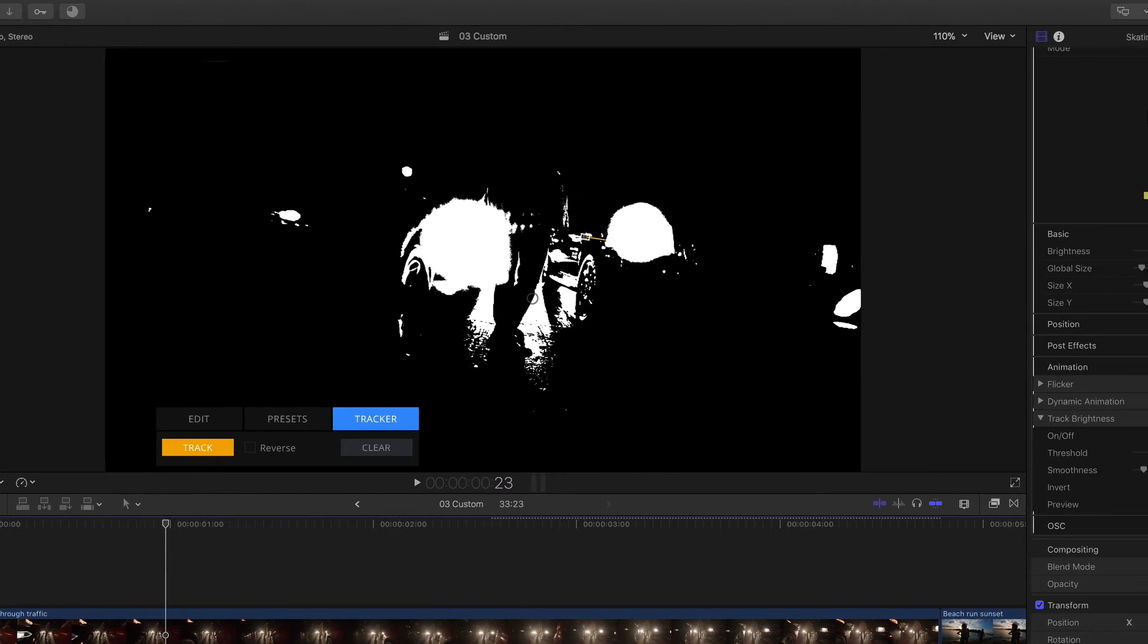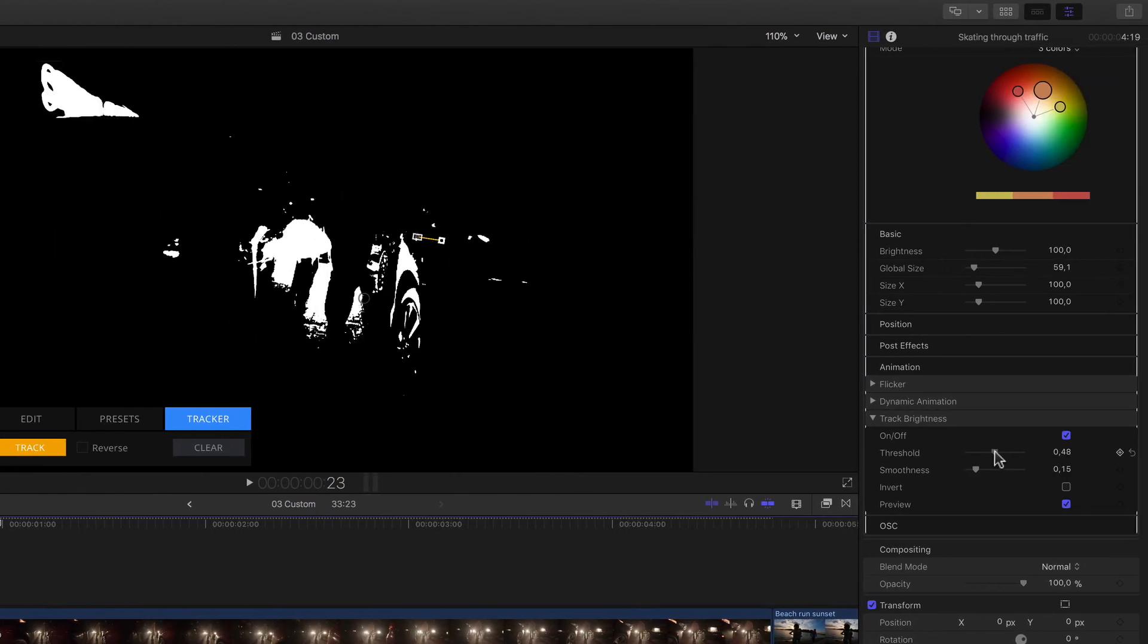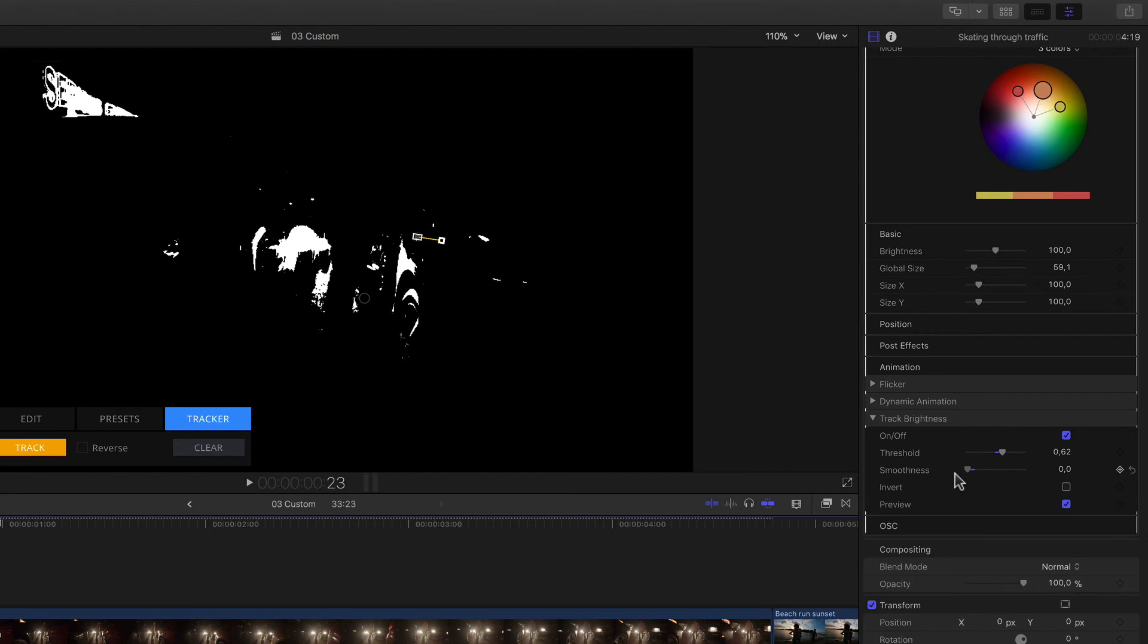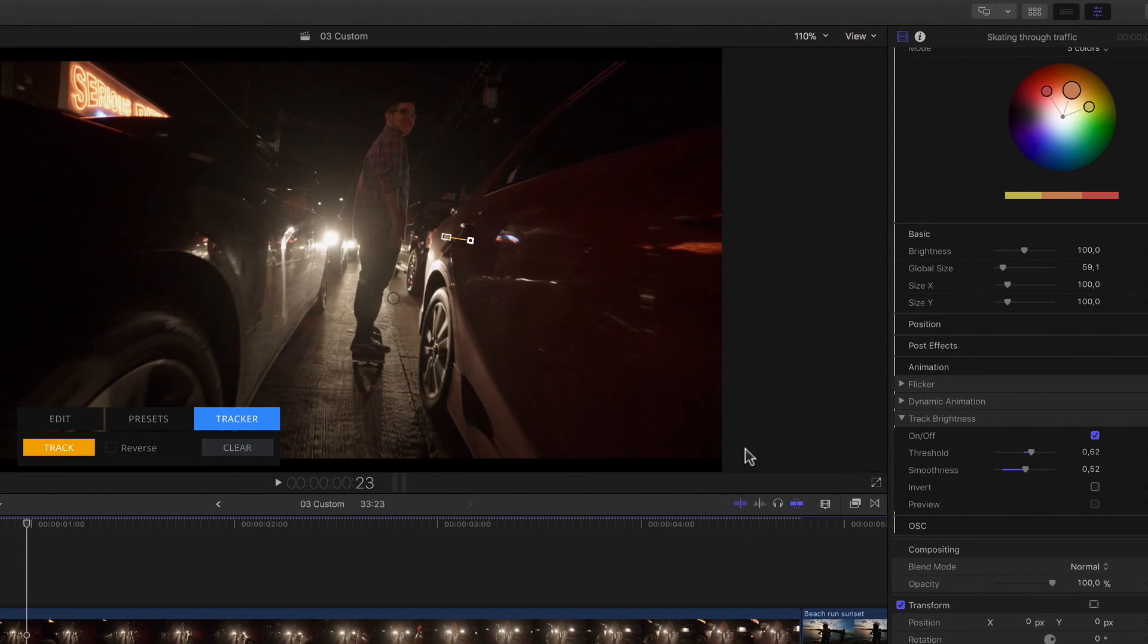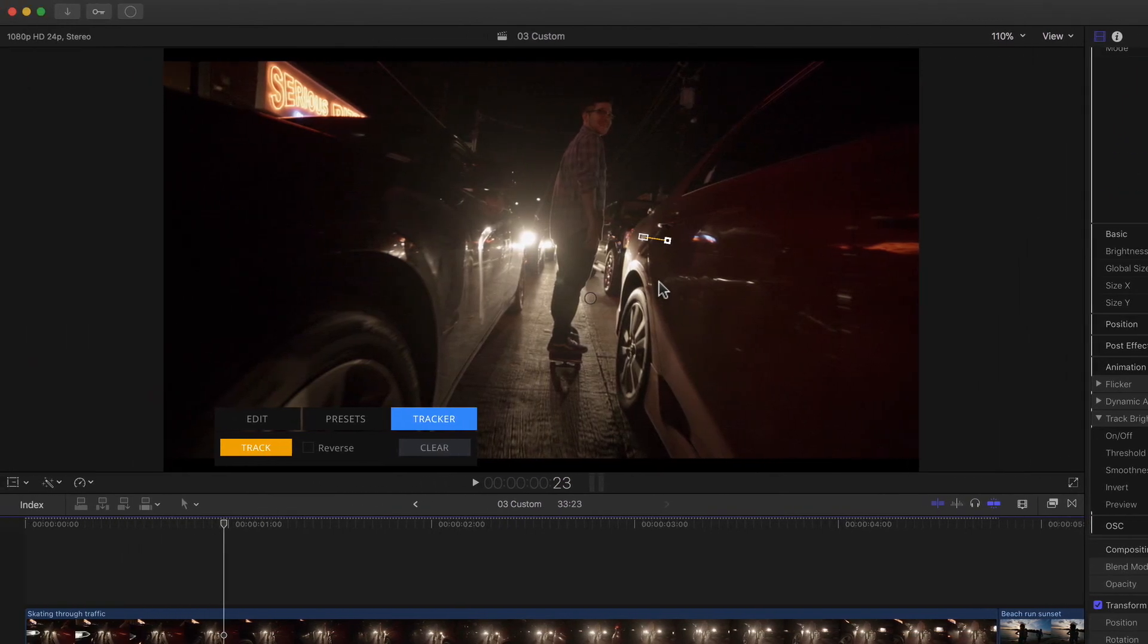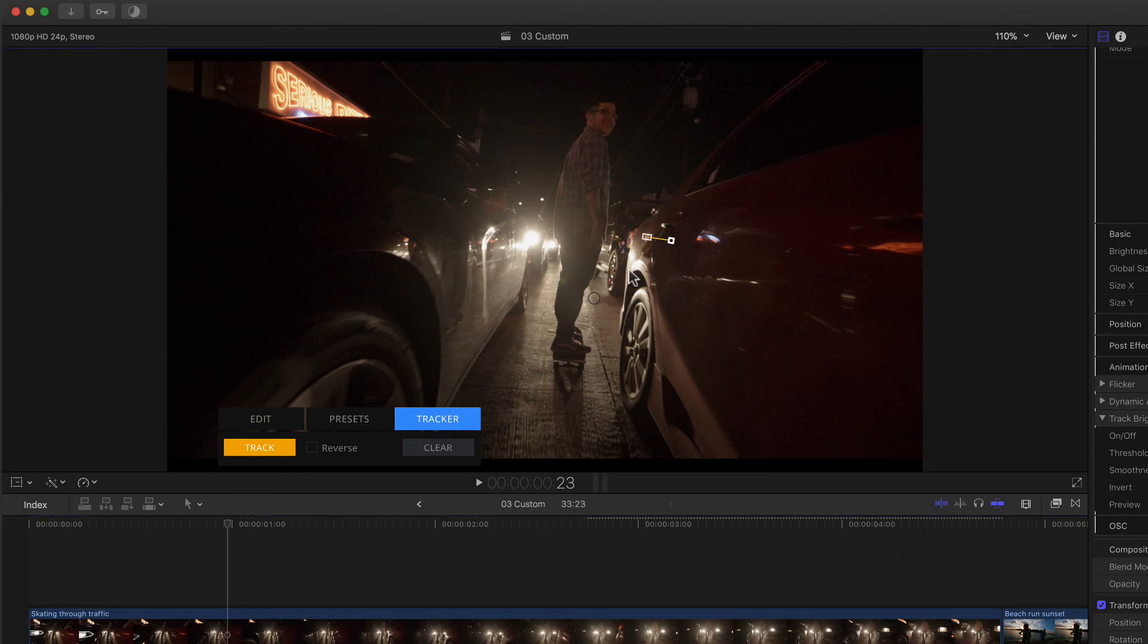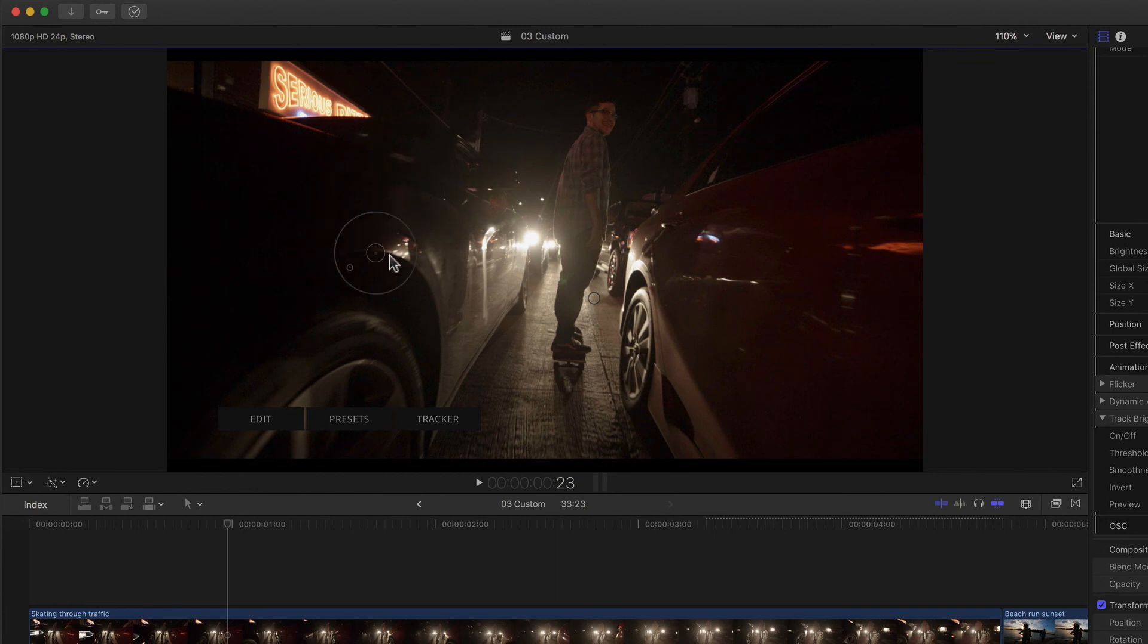Now, while using the threshold and softness parameters, we can adjust our matte to essentially tighten up the matte so that, for example, the smaller highlights and reflections on the car won't trigger the flare before the actual headlight comes into frame. Even if I move the flare across the image manually, we can see that it only appears in the areas that exceed the brightness level that I've set via the threshold and softness. Very nice.